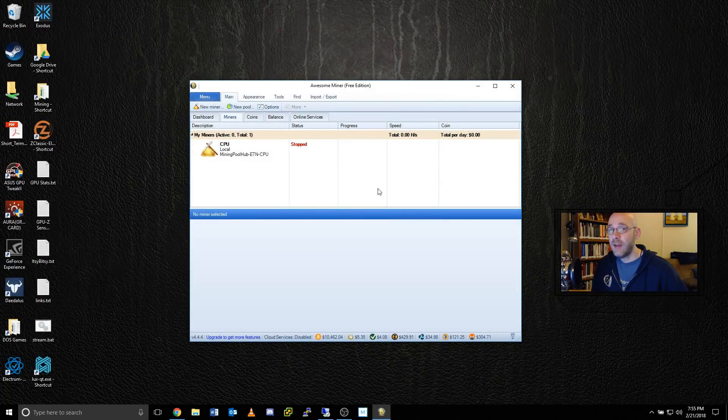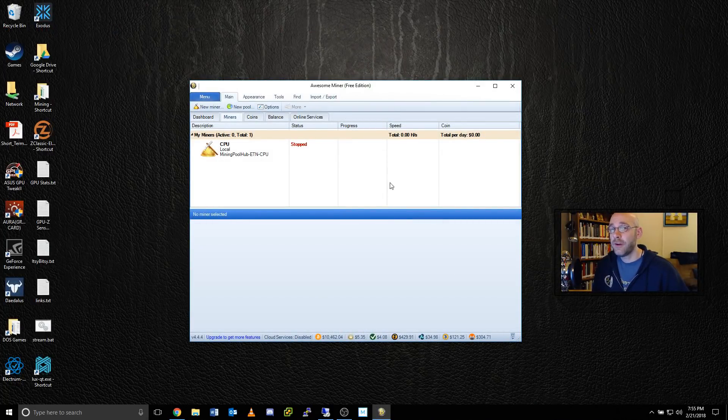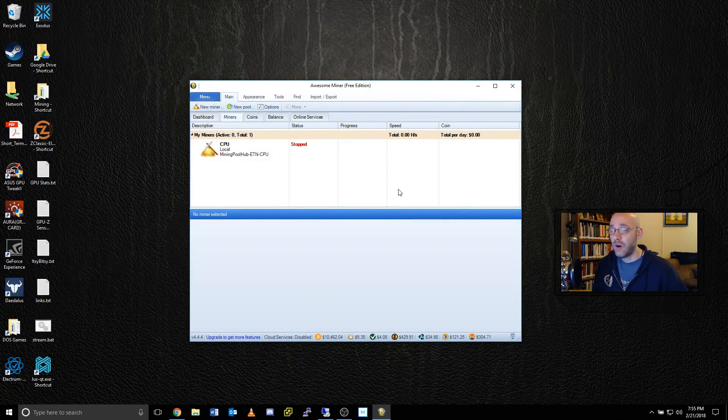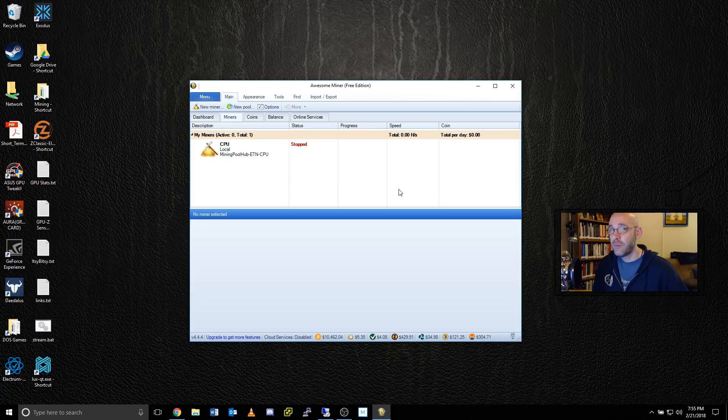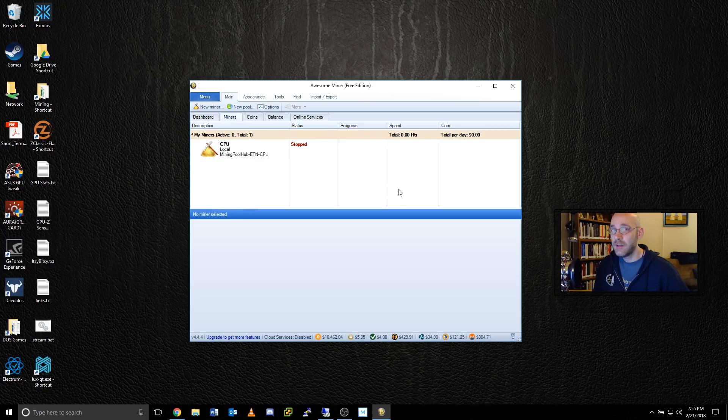Now it's time to start configuring Awesome Miner. When you first install the program, it usually presents you with a bunch of different wizards and popups. Just go ahead and cancel through all of those. I'll take you through step by step.